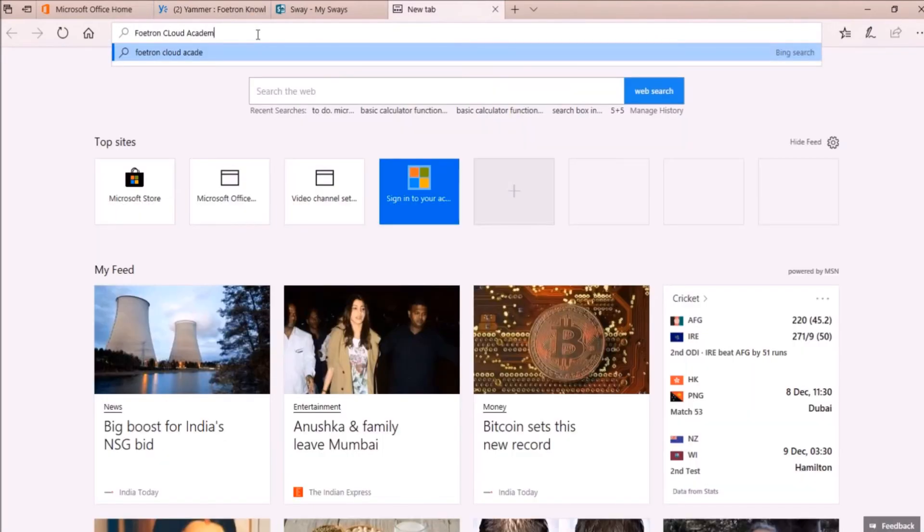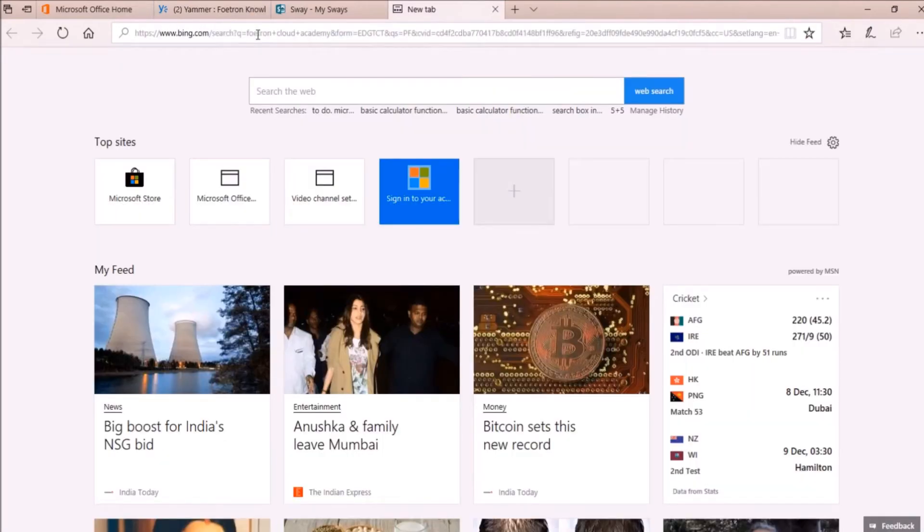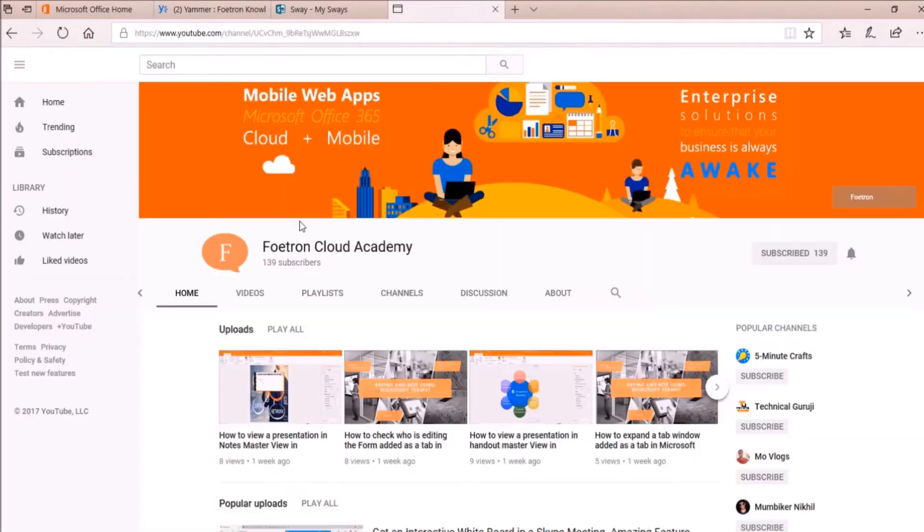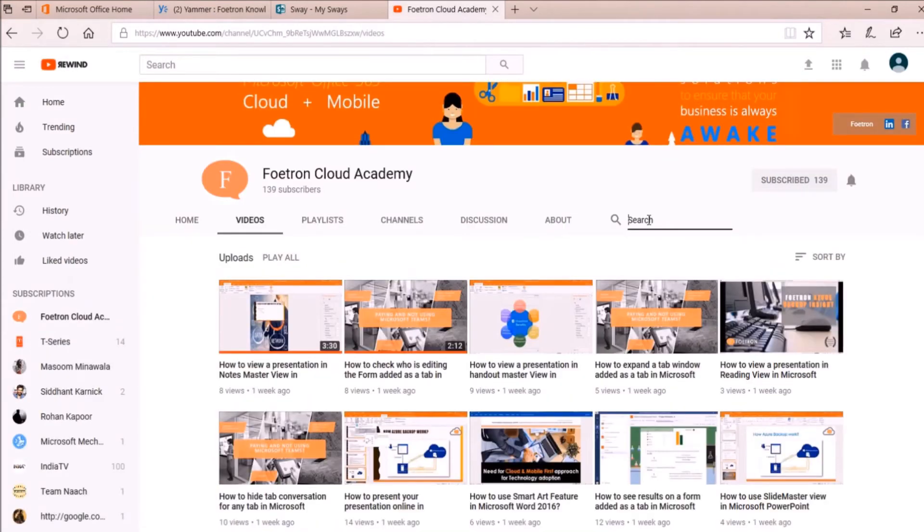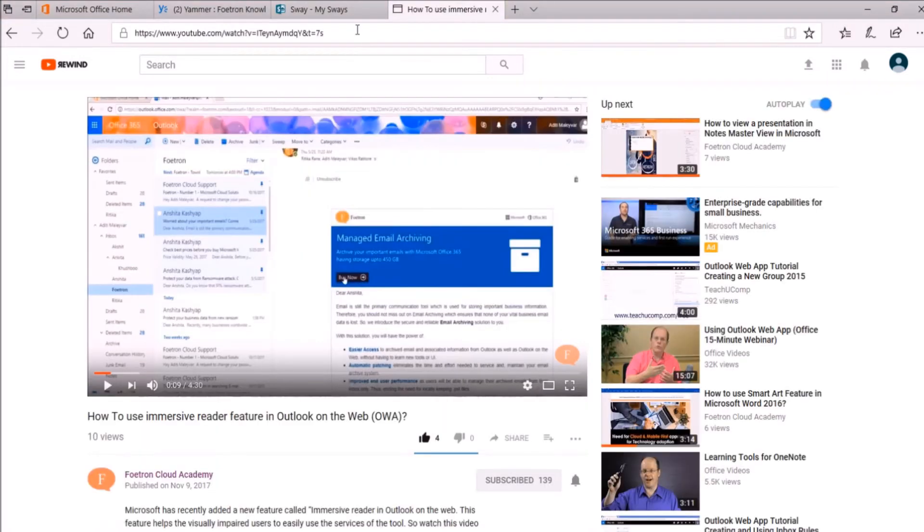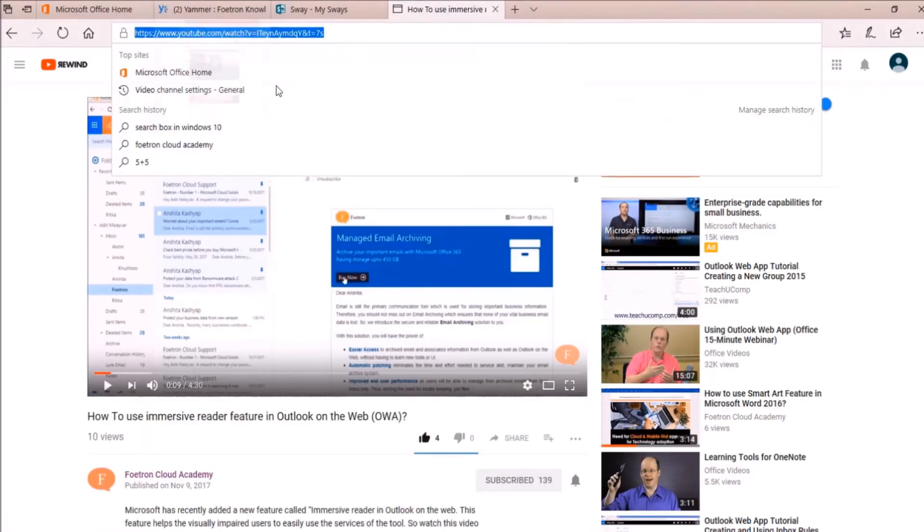So after writing, I'll go to our YouTube channel. So this is our YouTube channel, Photon Cloud Academy. Here I'll search for Immersive Reader. Here it is. So here I'll copy the link of this video.